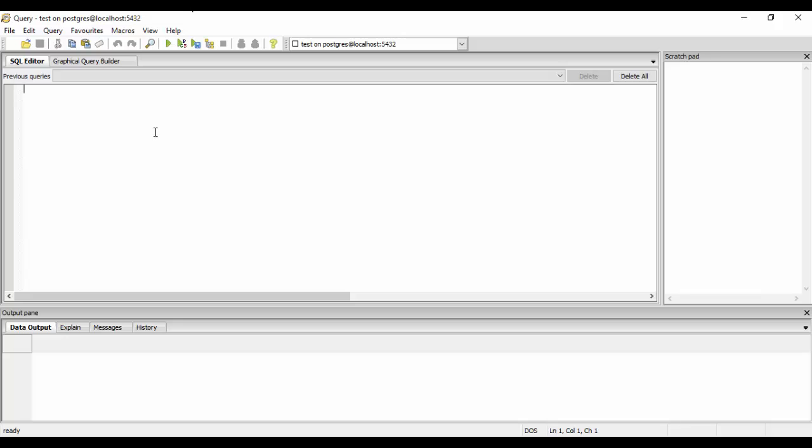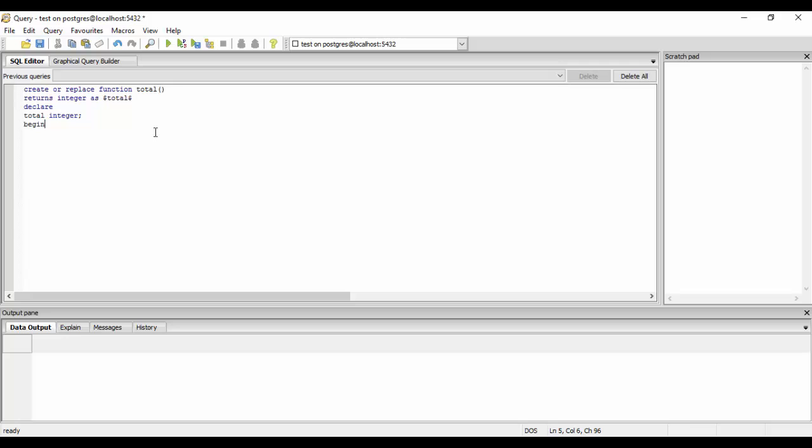So this is create or replace function. So let's create a user defined function to get the total records of a table. So the function will be: create or replace function total returns integer as dollar total declare total integer begin select count star into total from company return total end and end total language plpgsql.